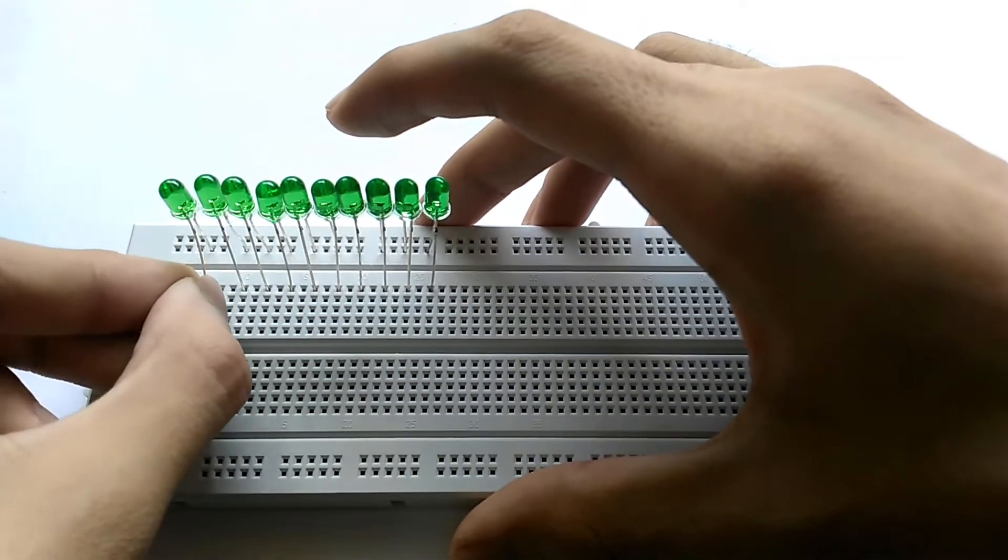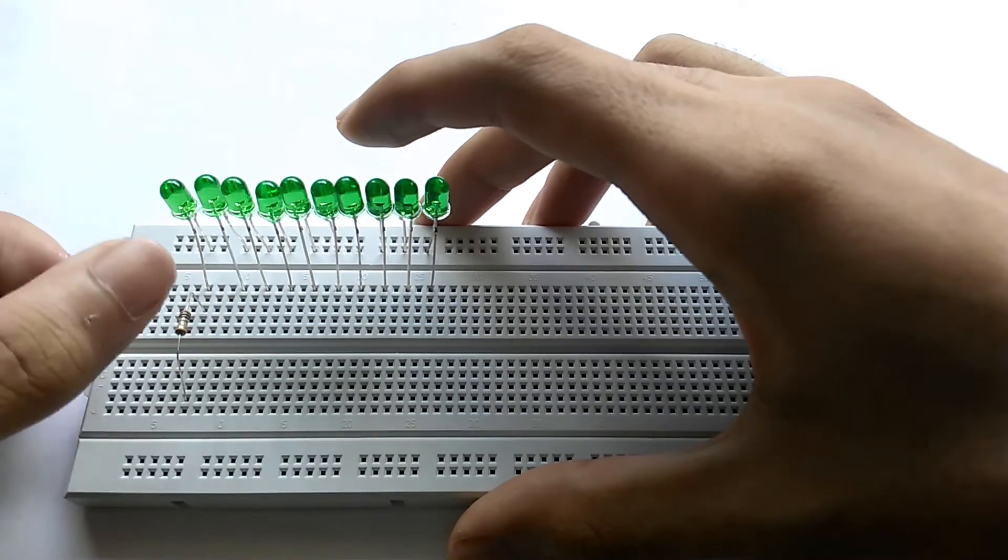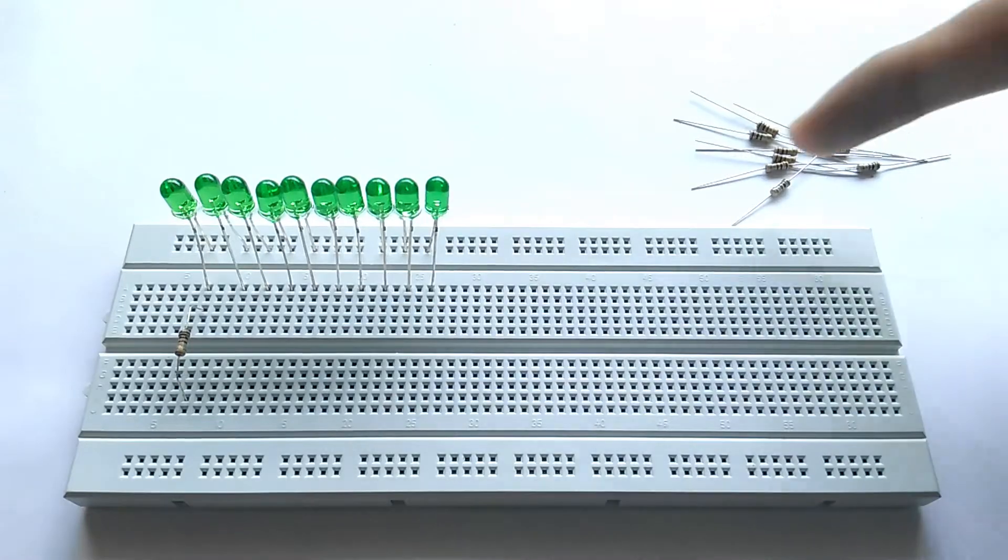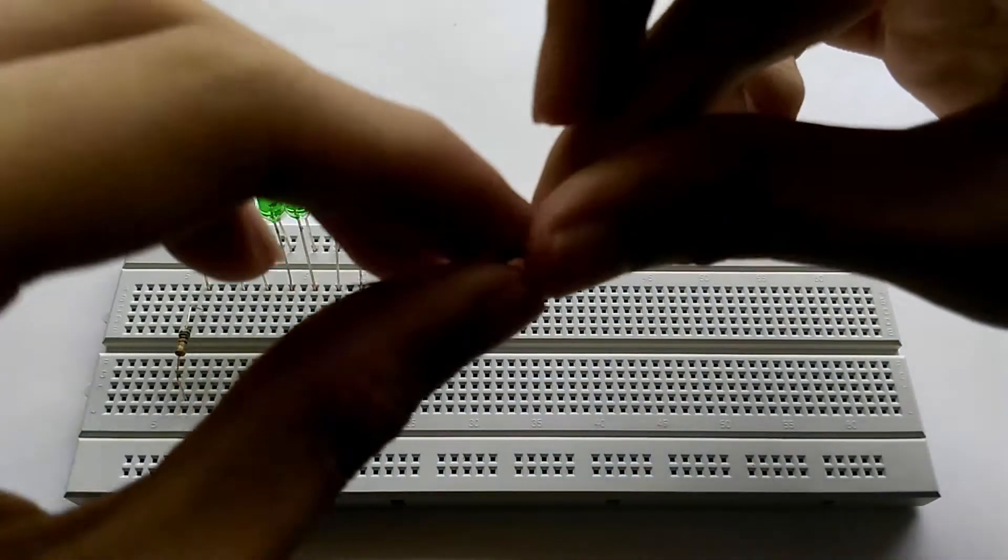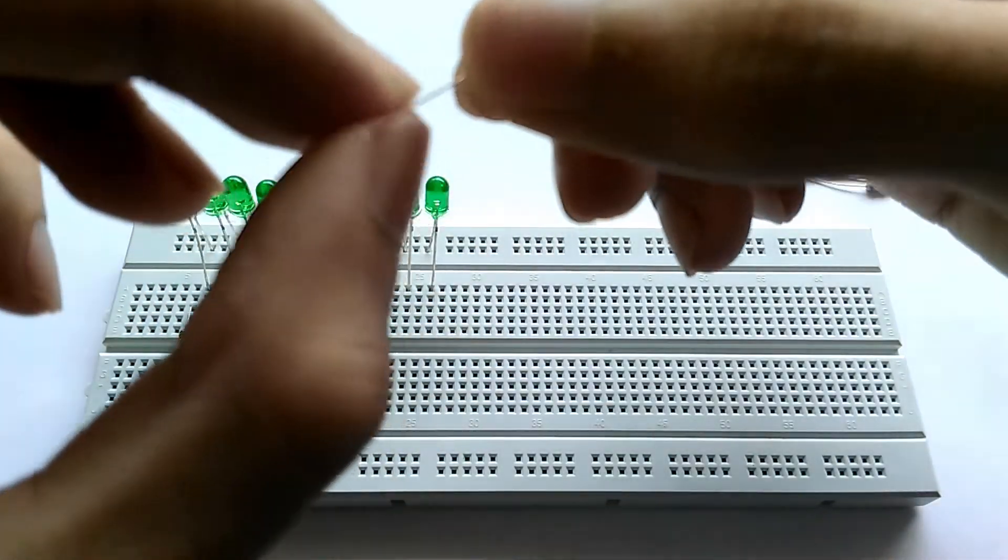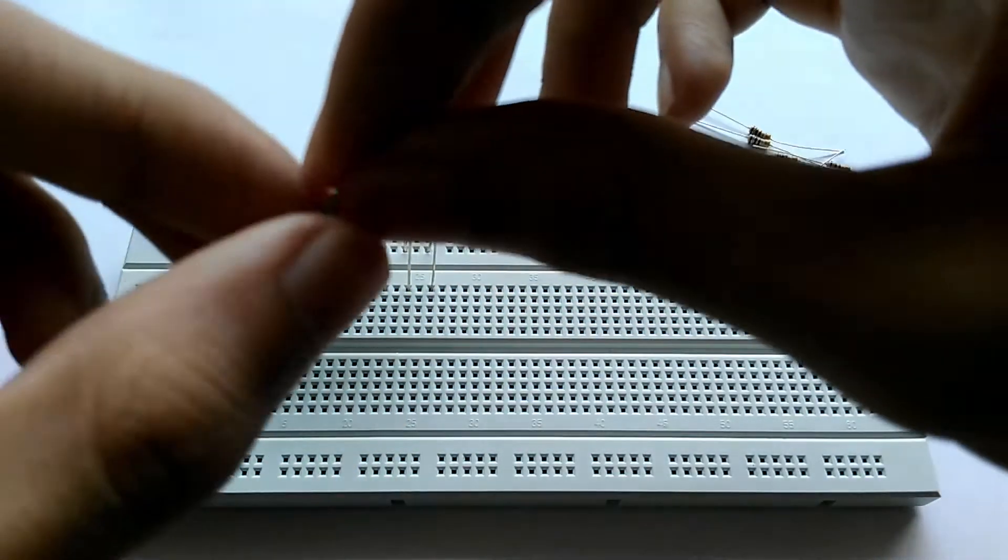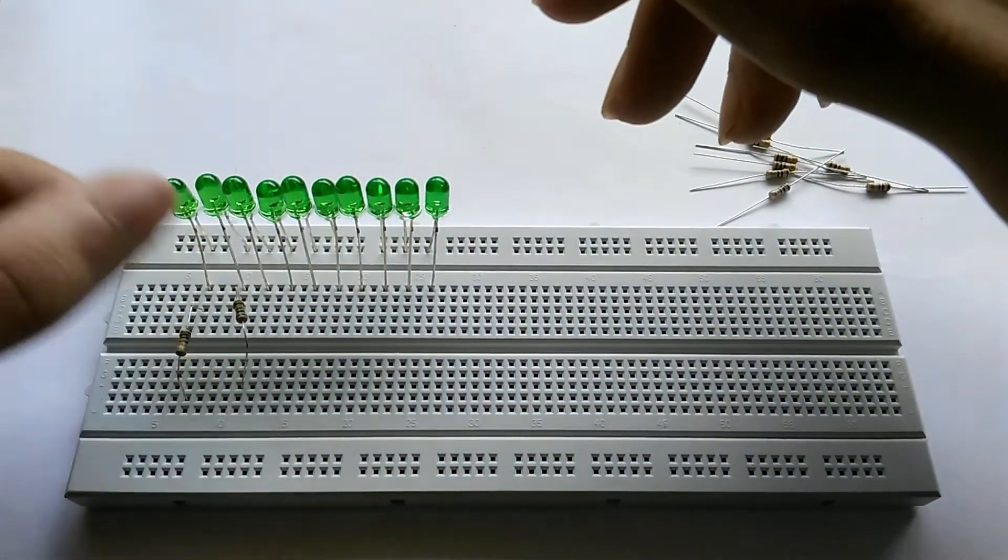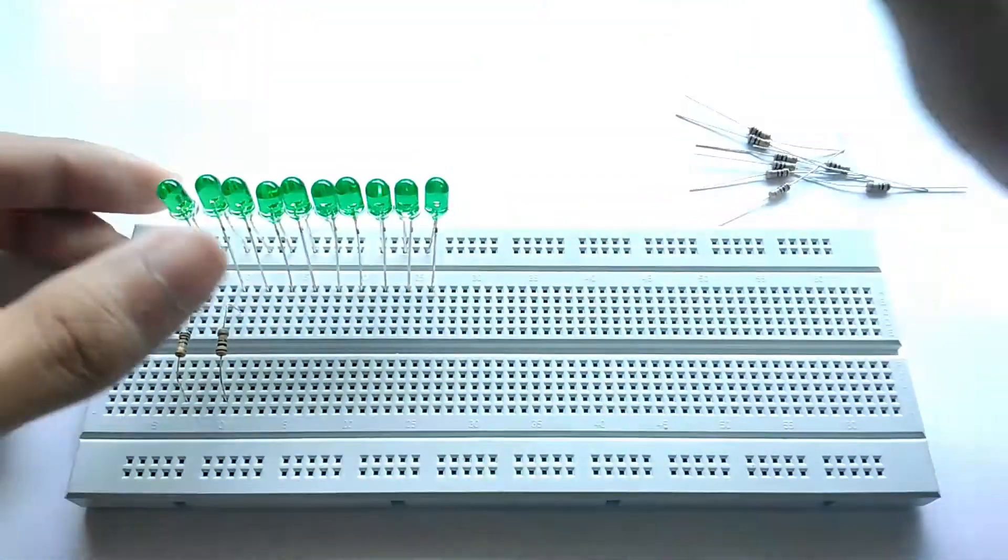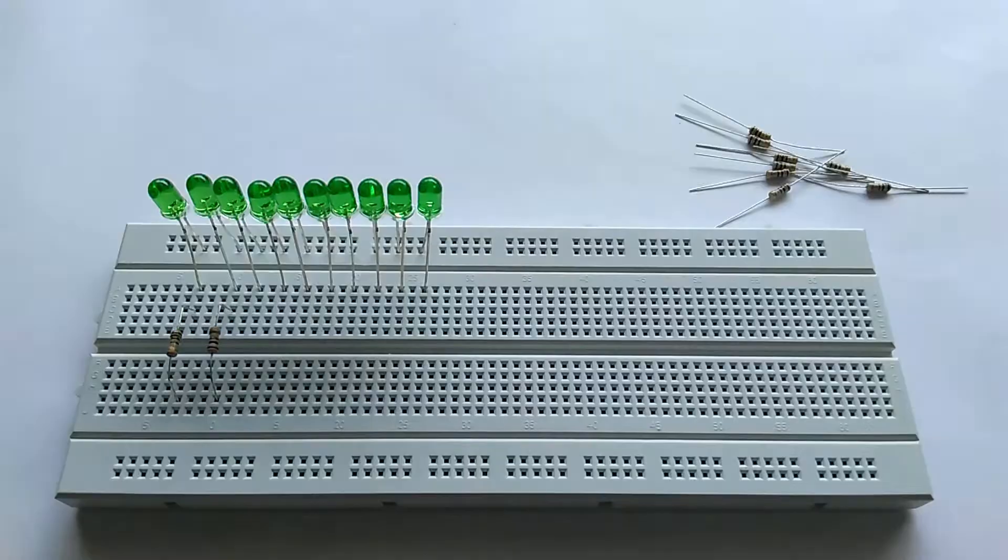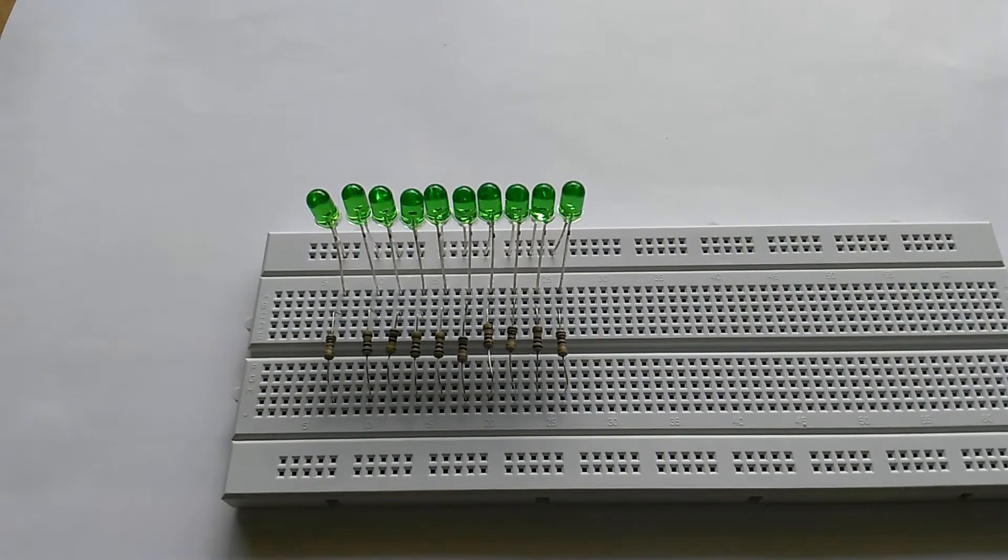Now we have to place this with connection to the positive leg of the LED, or the longer leg of the LED, and an open point on the breadboard. So I'm putting the resistor like that. Now we'll take the other resistor as well and bend the legs just like that. Then we'll place it connecting to the positive and to an open point on the breadboard. Similarly we have to do it for the other resistors as well, total 10.